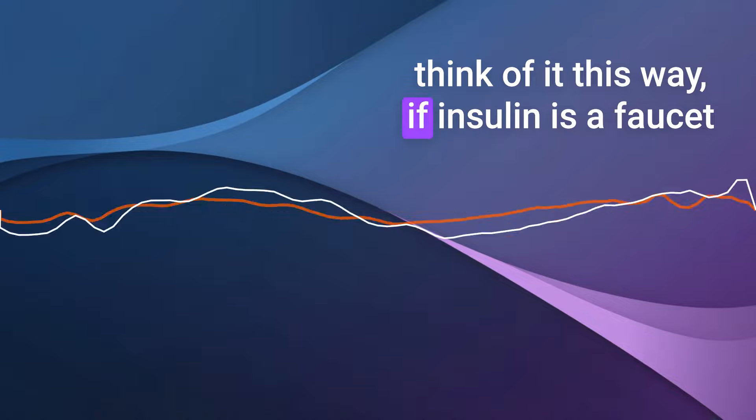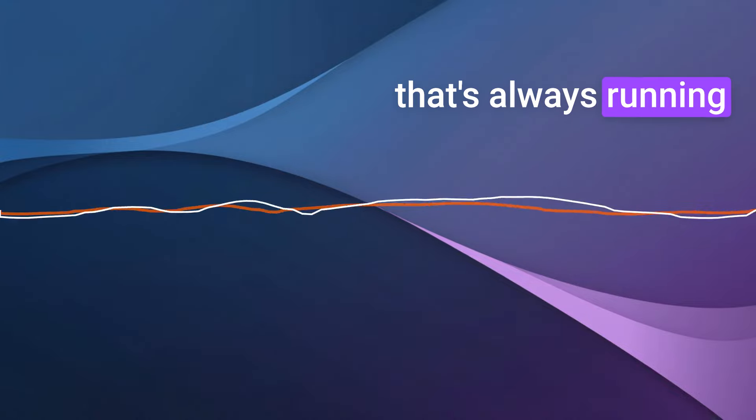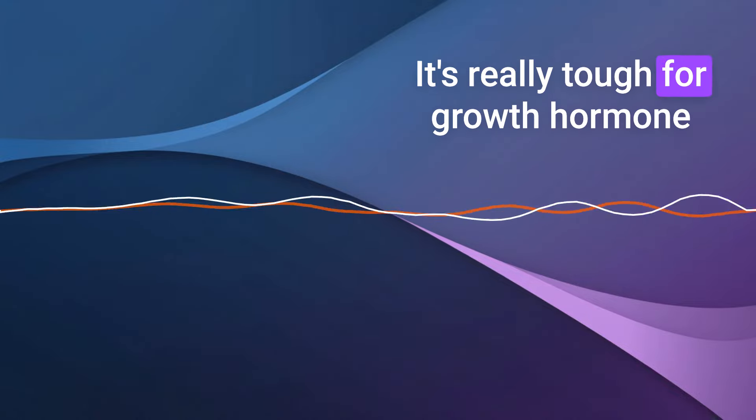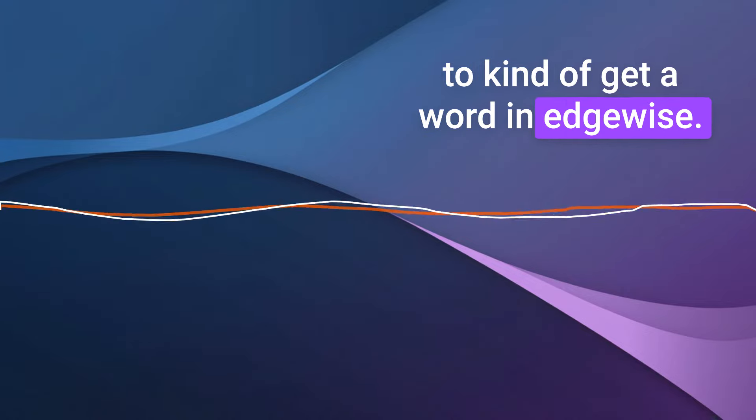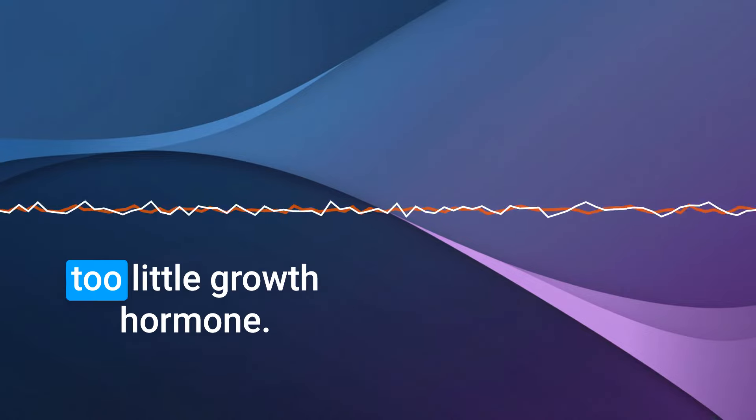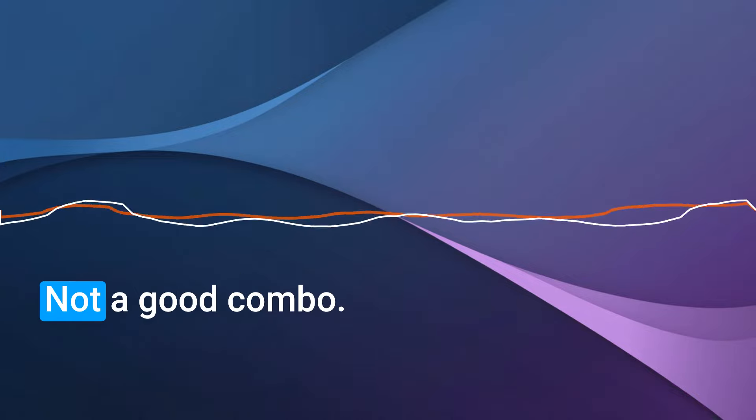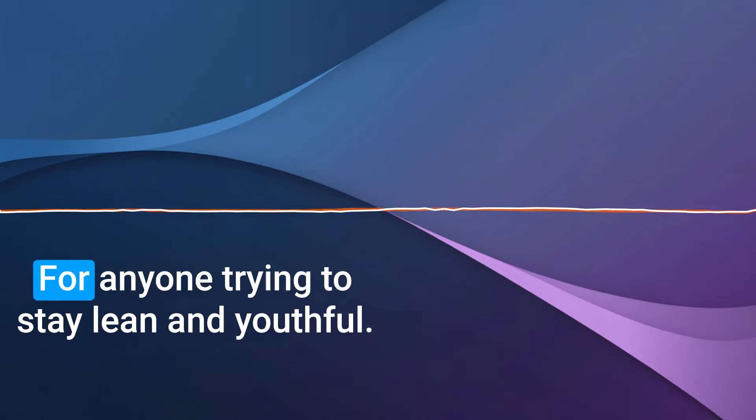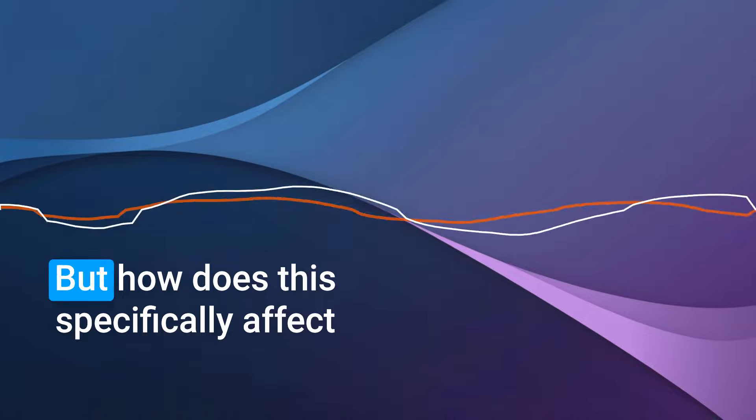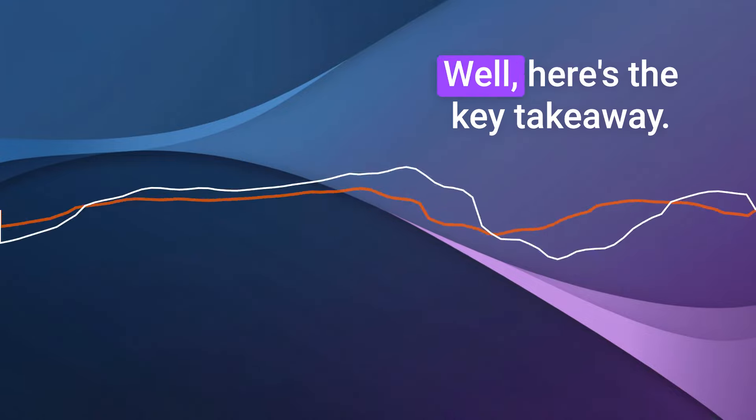So think of it this way. If insulin is a faucet that's always running, it's really tough for growth hormone to kind of get a word in edgewise. So too much insulin, too little growth hormone. Not a good combo for anyone trying to stay lean and youthful. But how does this specifically affect blood type O?